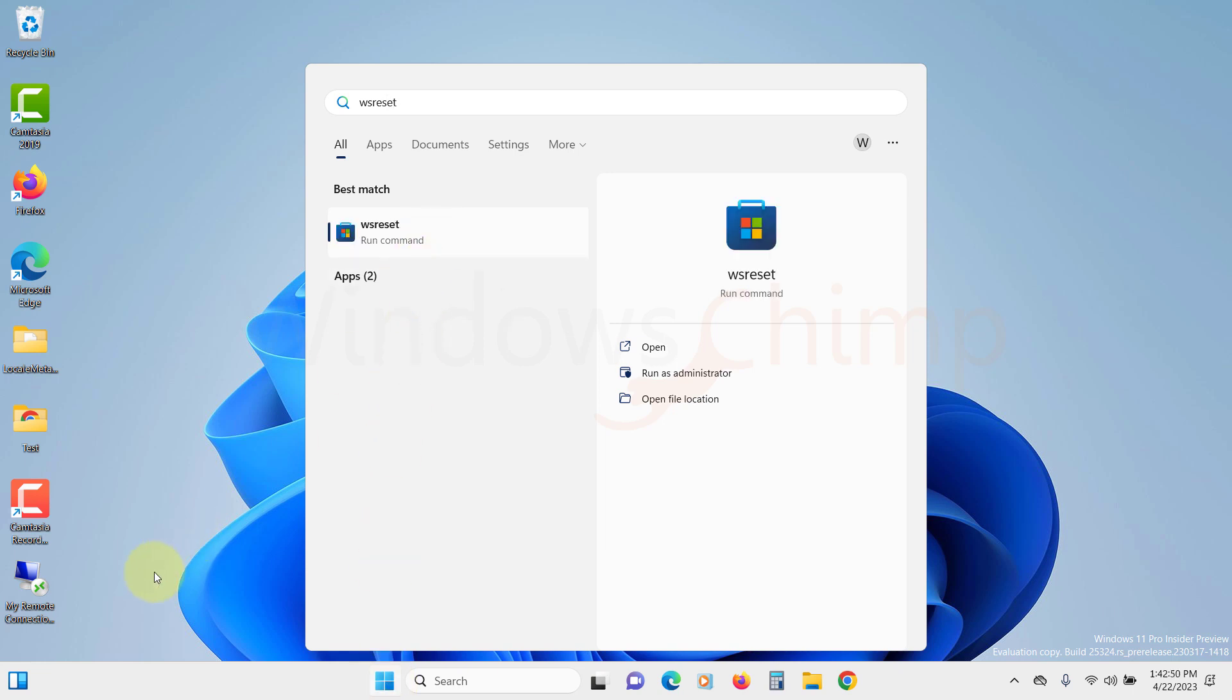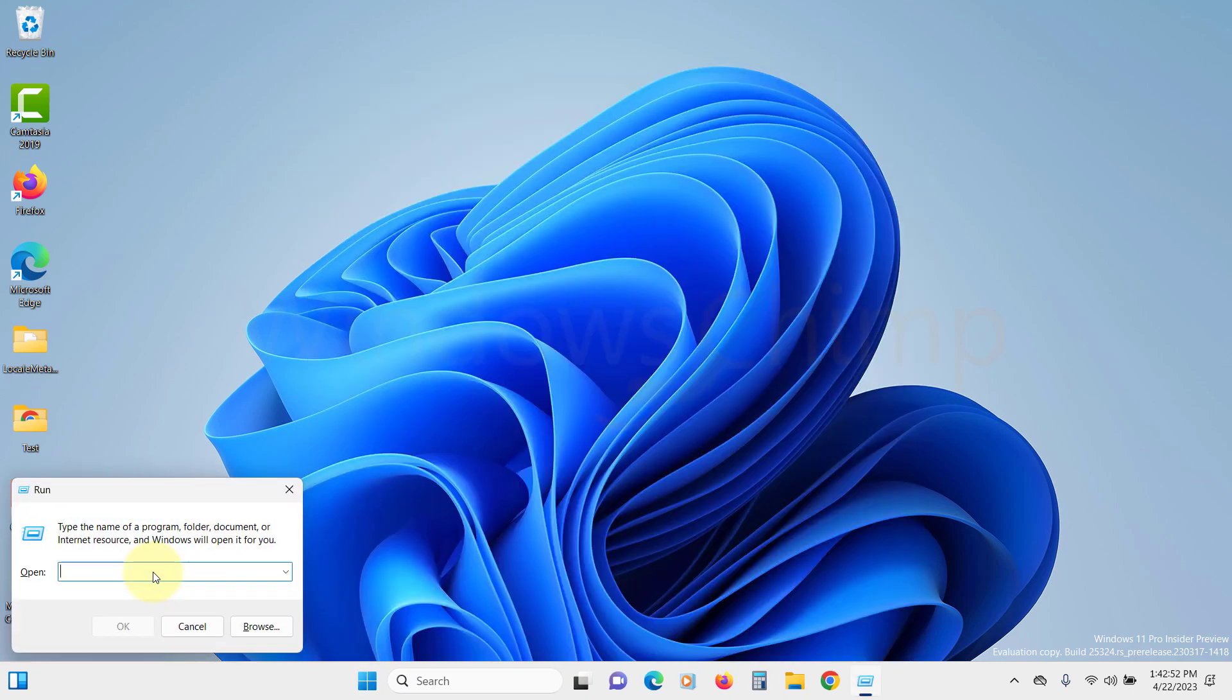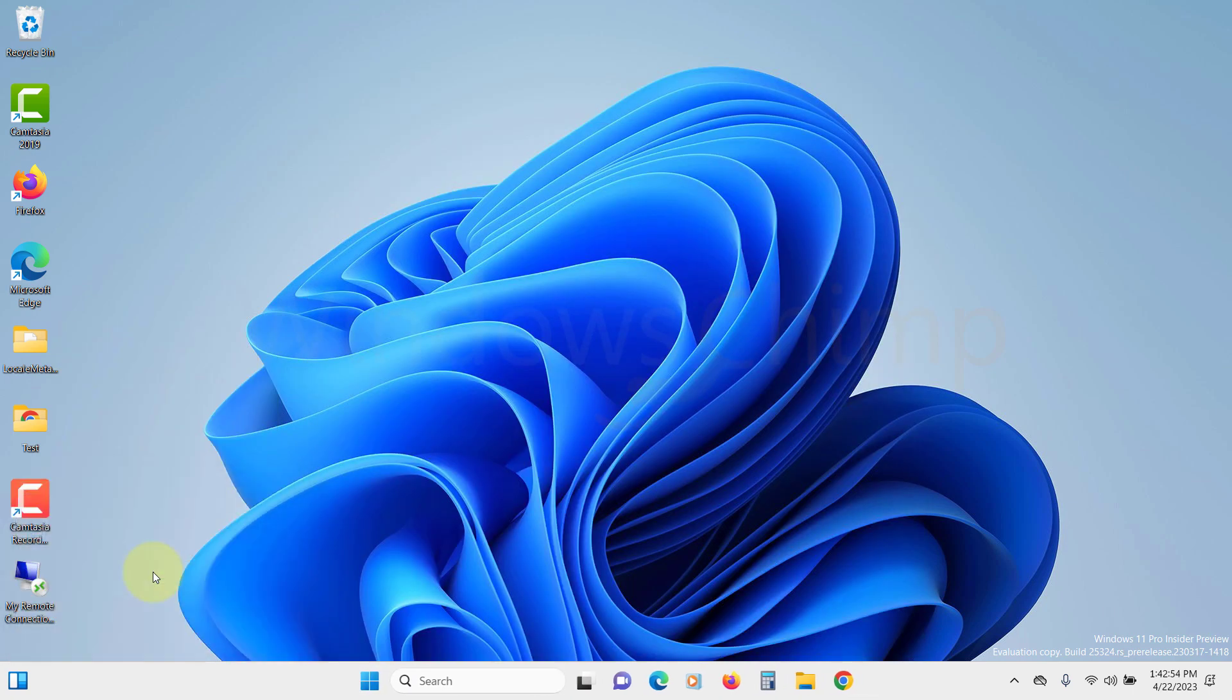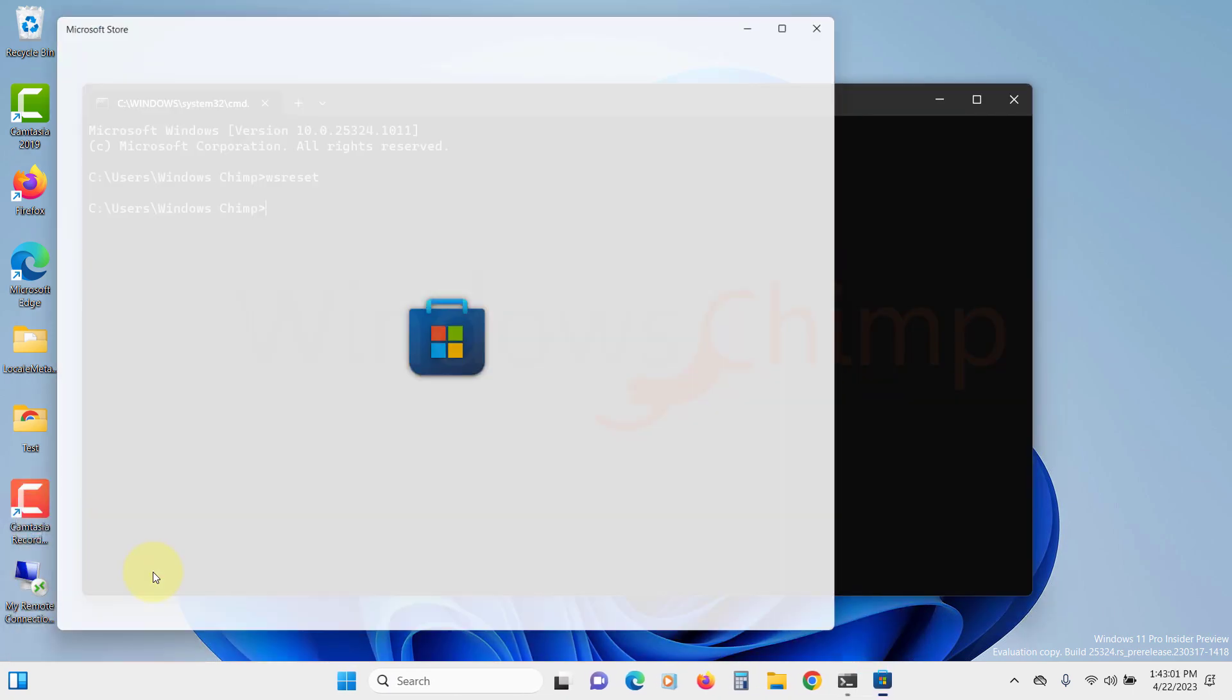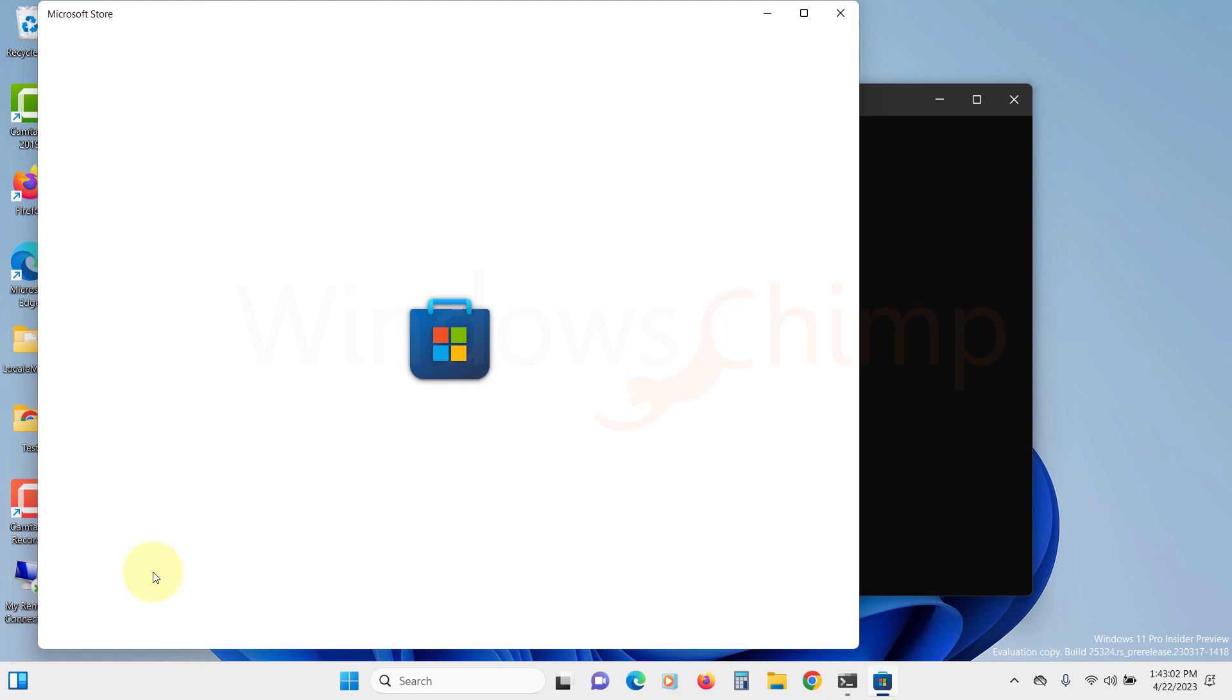You can also run the WS Reset on the command prompt. When you run it, it will take some time to finish the reset. Then Microsoft Store window appears. Now check if the problem with the Microsoft Store is fixed or not.